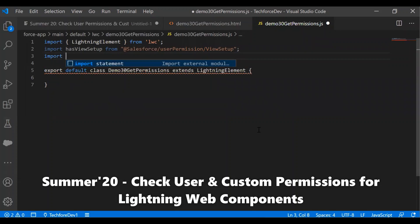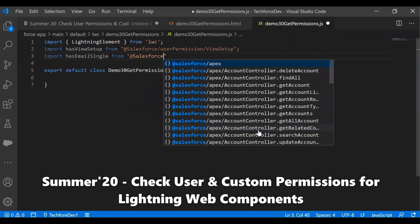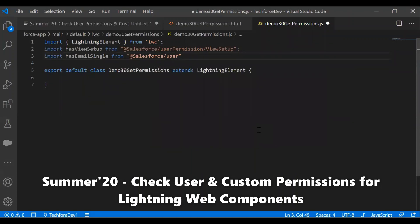Let's also import the Send Email access. We'll name it 'hasEmail' from the Salesforce module, using the permission 'EmailSingle'. This is the API name for the Send Email access.